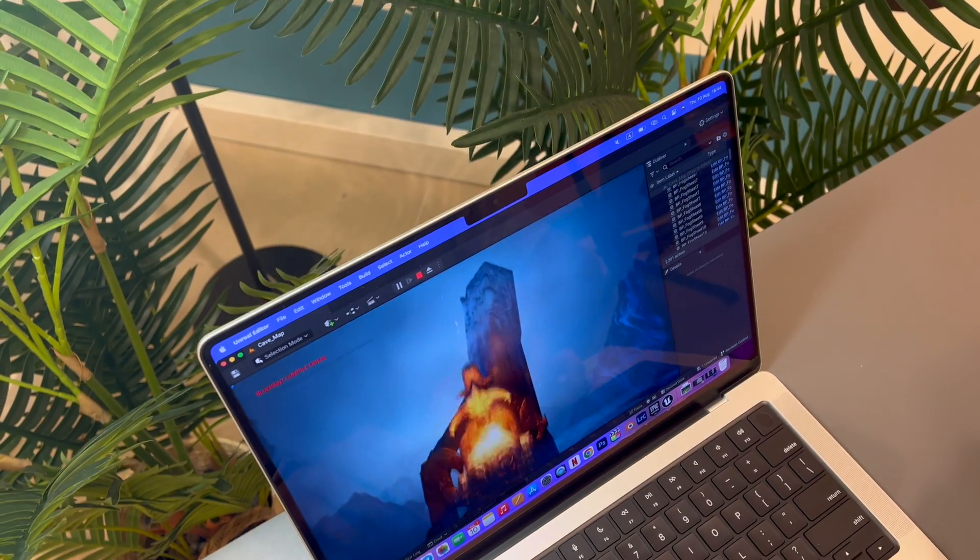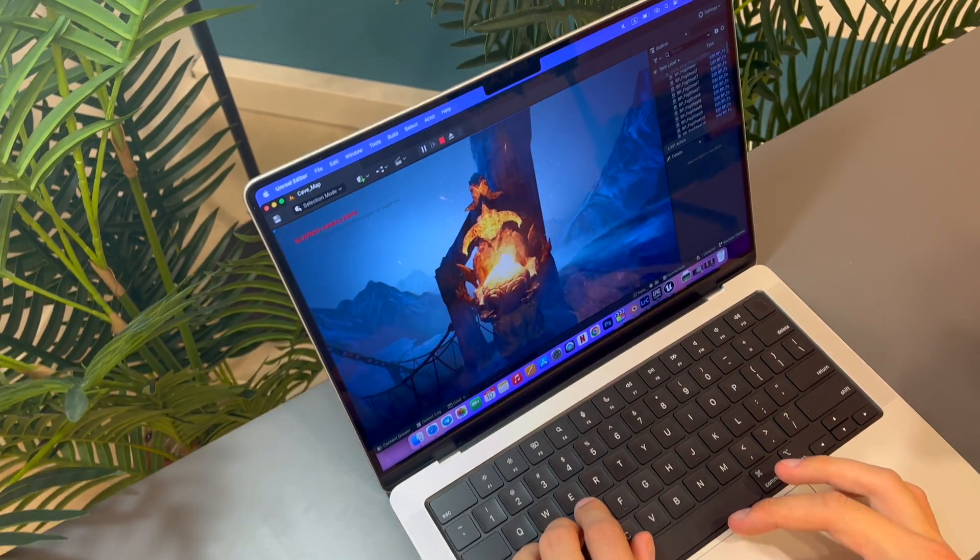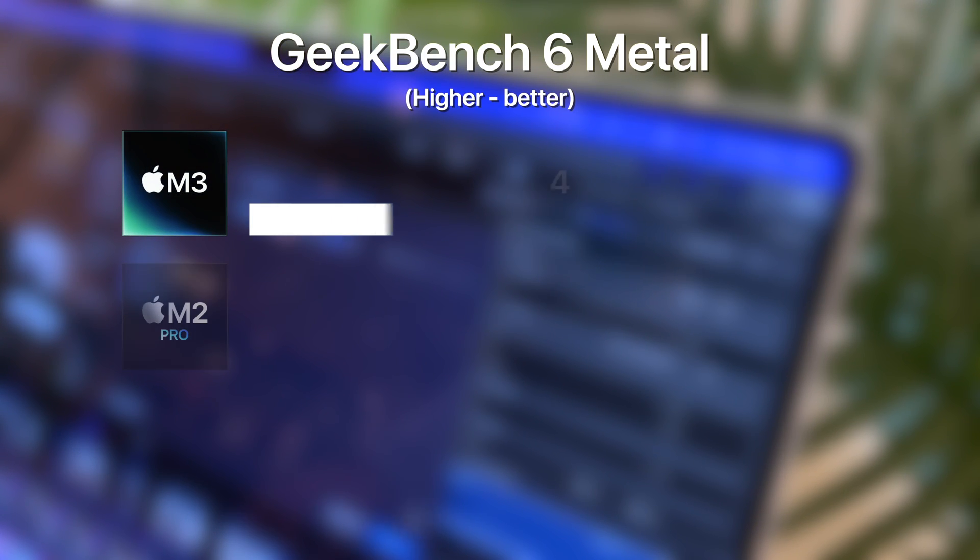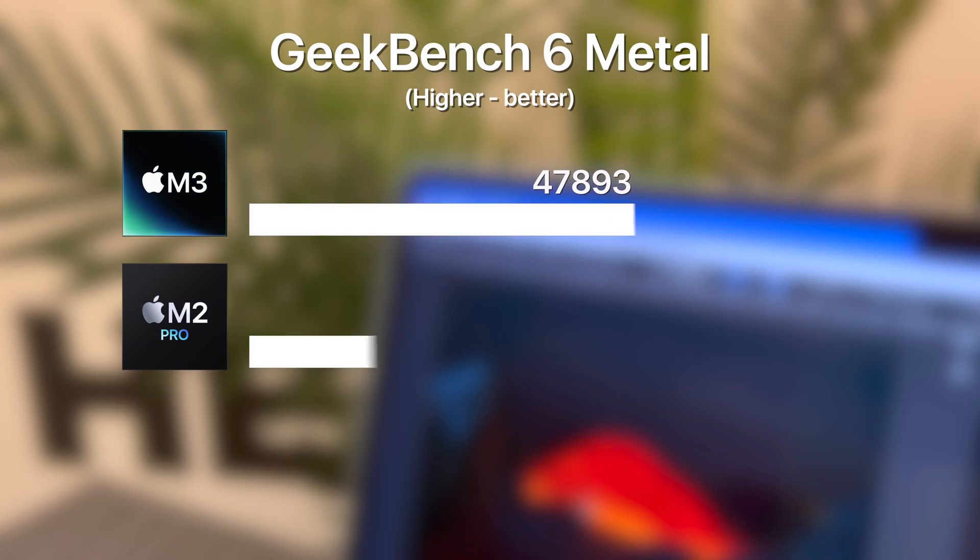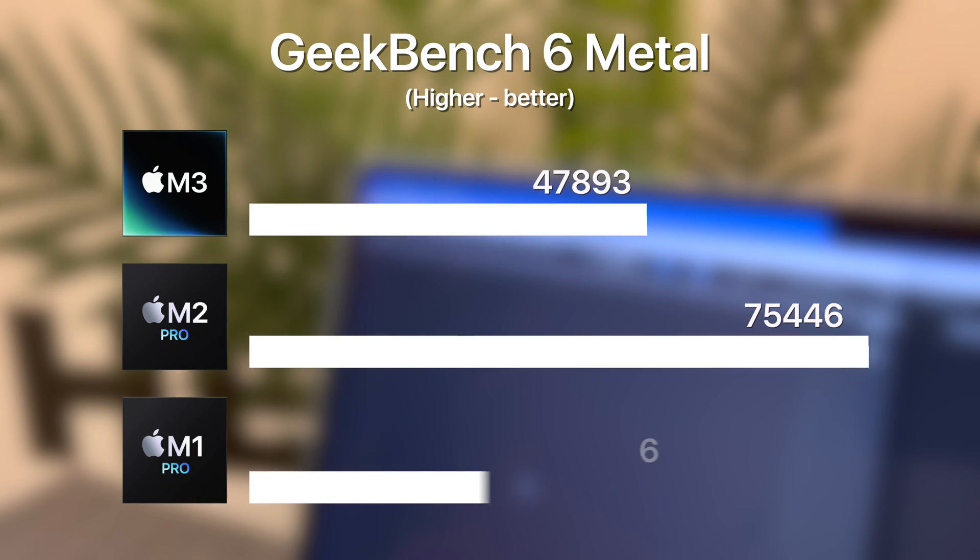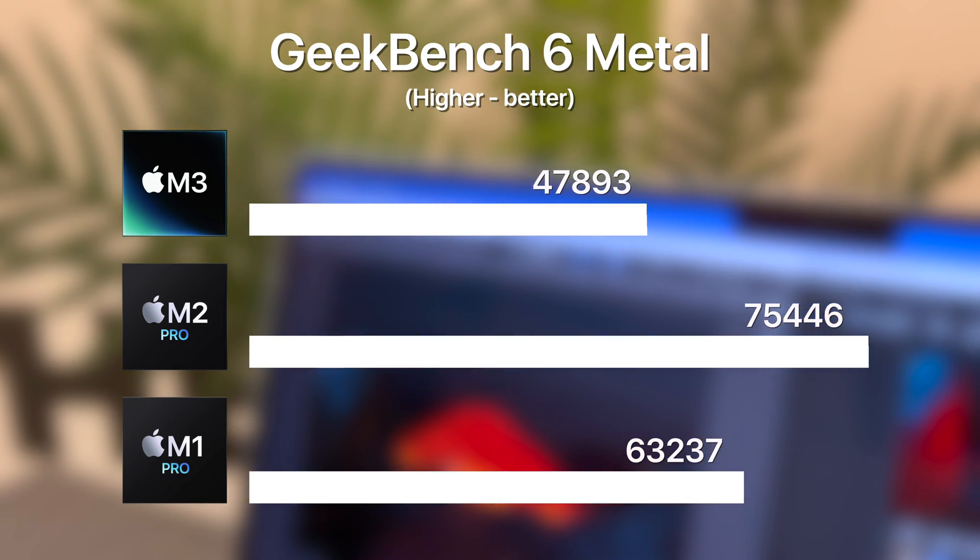However, the GPU tests set things right. M3's GPU is much slower than the base M2 Pro. Just look at this difference. M2 Pro is almost 50% faster. Even the base M1 Pro outperforms M3 in terms of graphics by about 20%. From what I found, this trend continues to the real workflow.